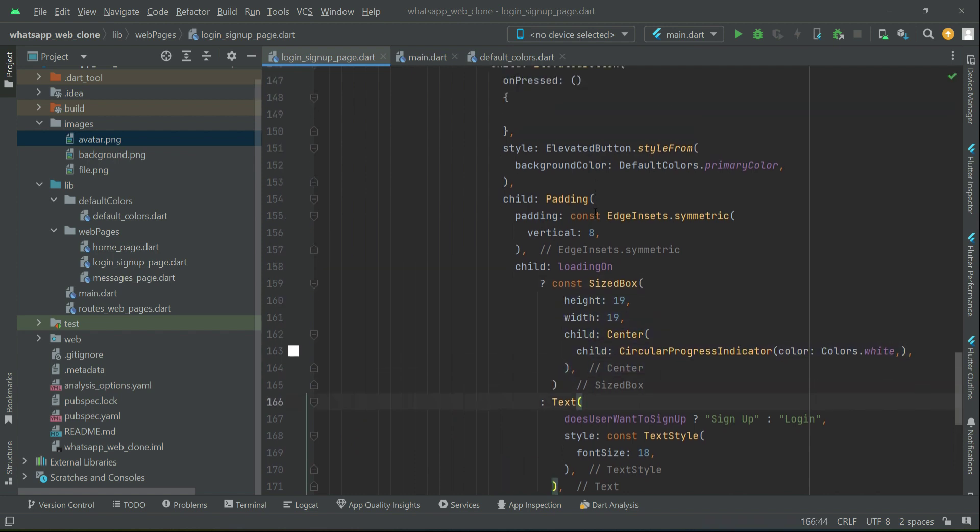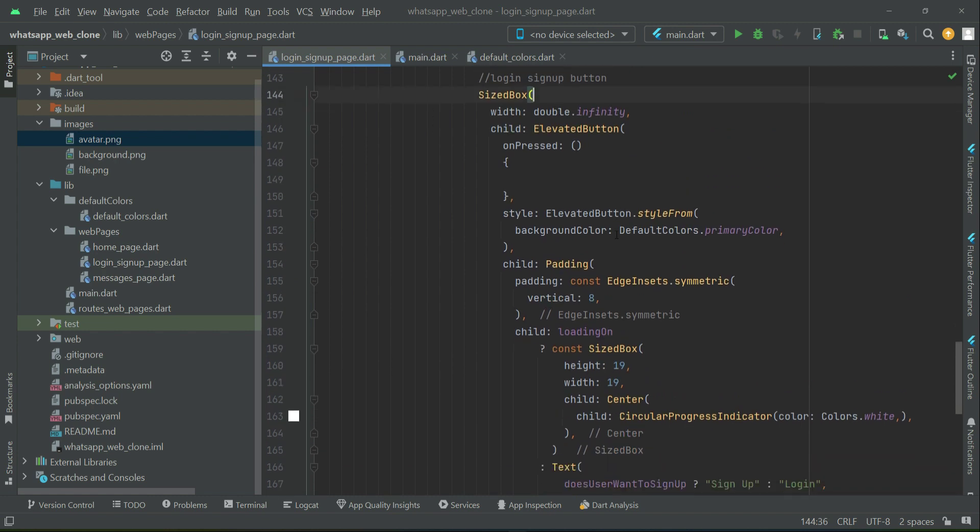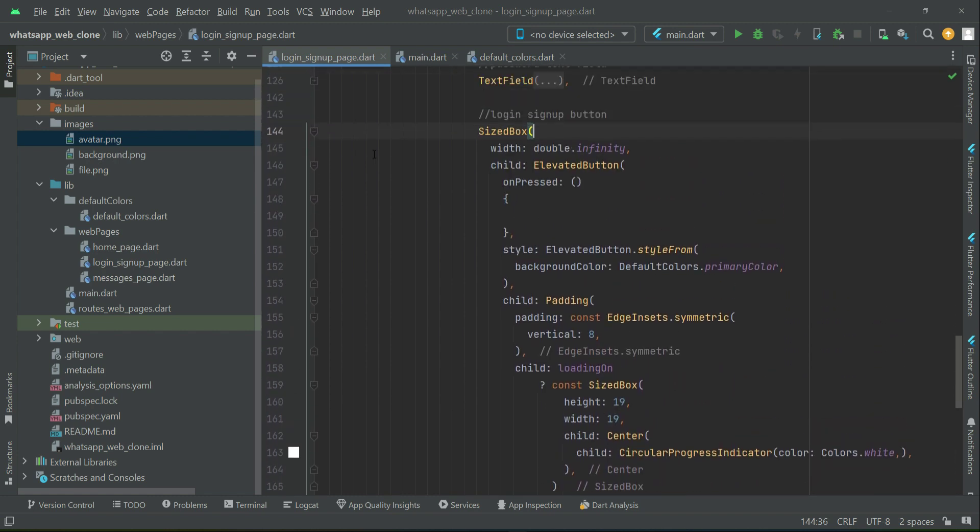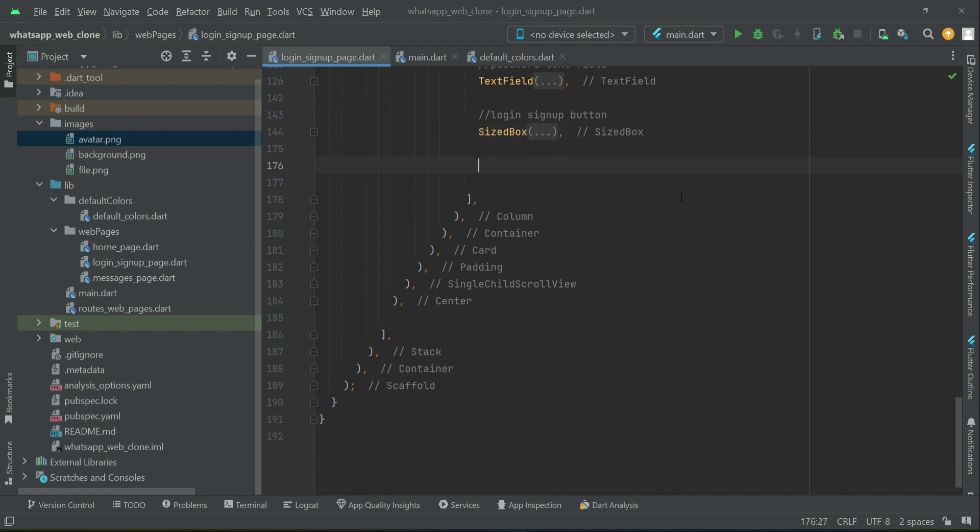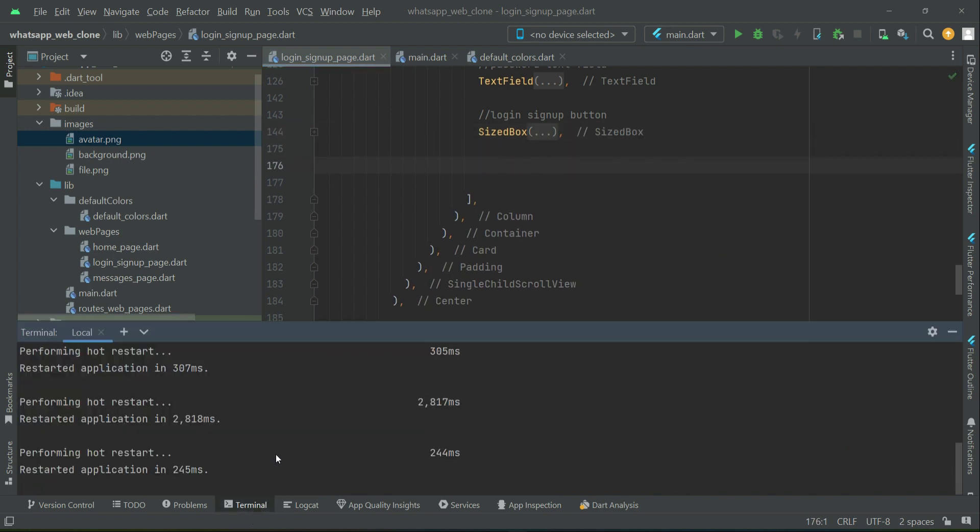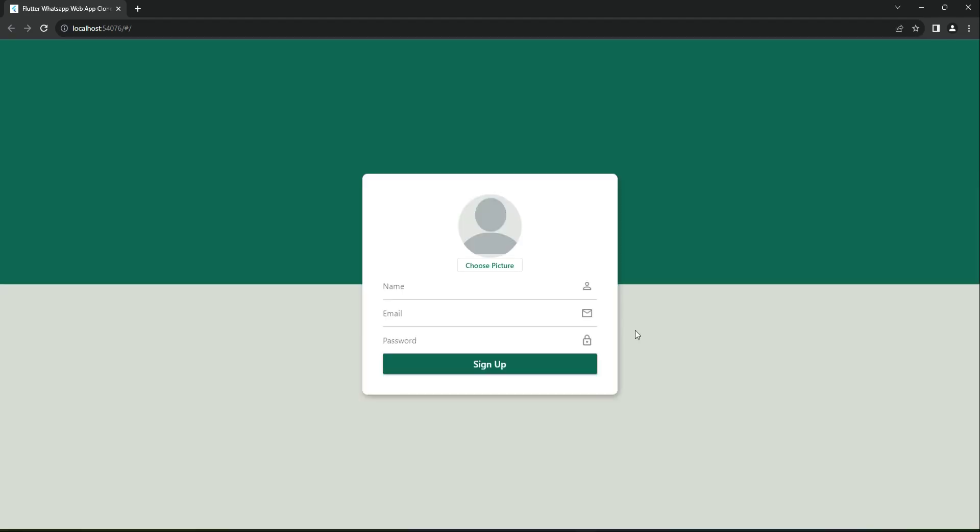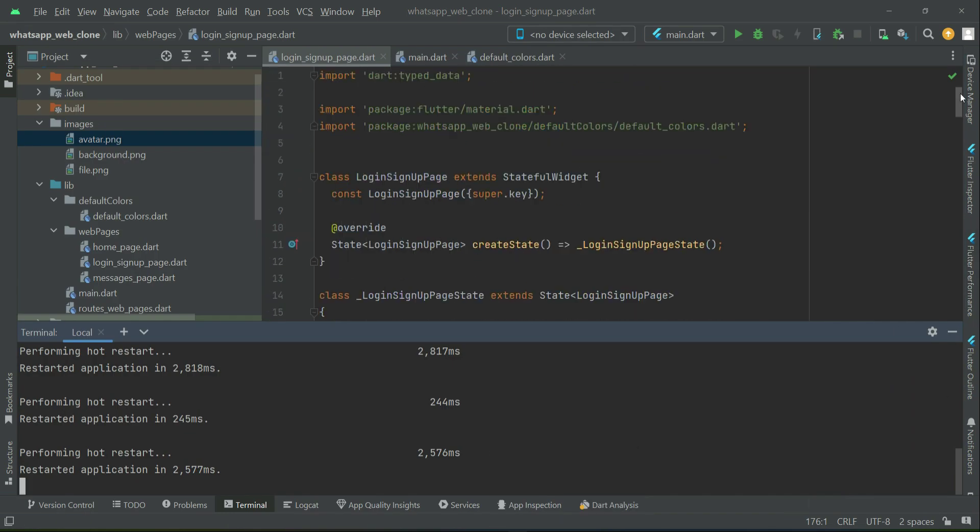So this is all about our login/sign-up button. Now we also have to add the toggle button. First, let's test our application to see how it looks. You can see it looks like this—this will be the sign-up form.